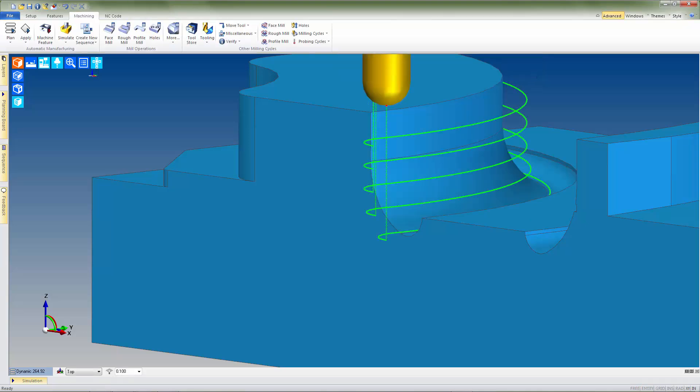We can see from the resulting toolpath that this approach works well on the vertical wall surface, but when we get down to the contoured surfaces at the base, the step down continues at the cut increment value and does not accurately finish the feature.